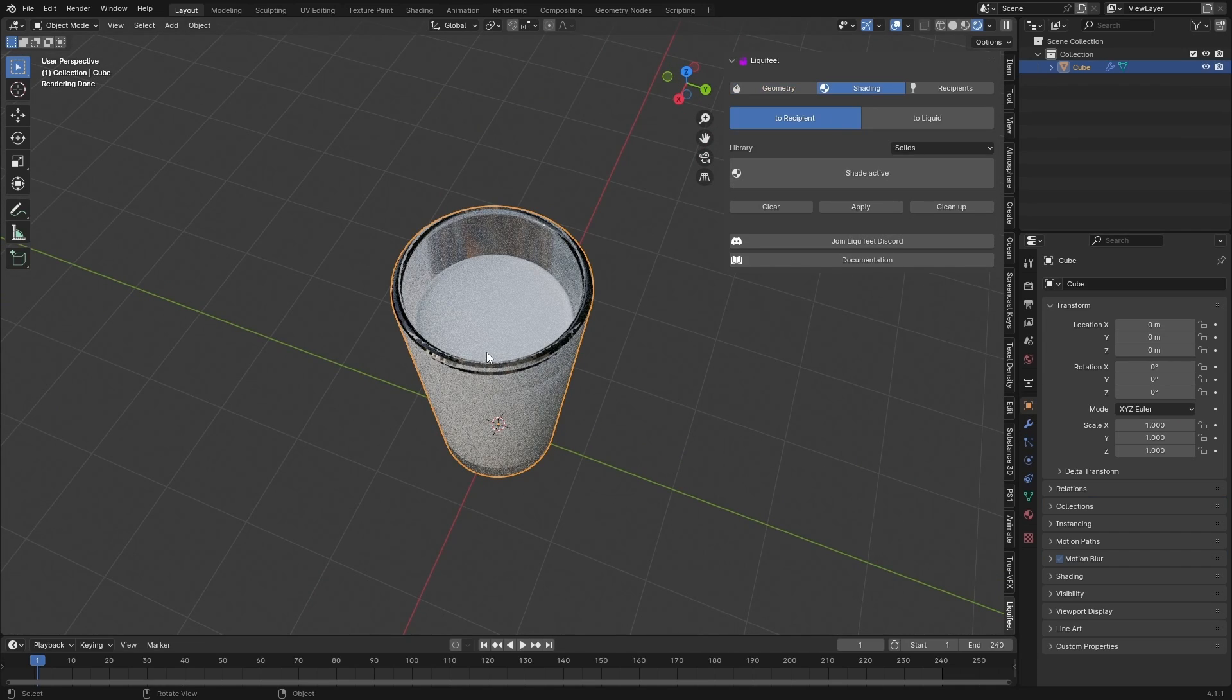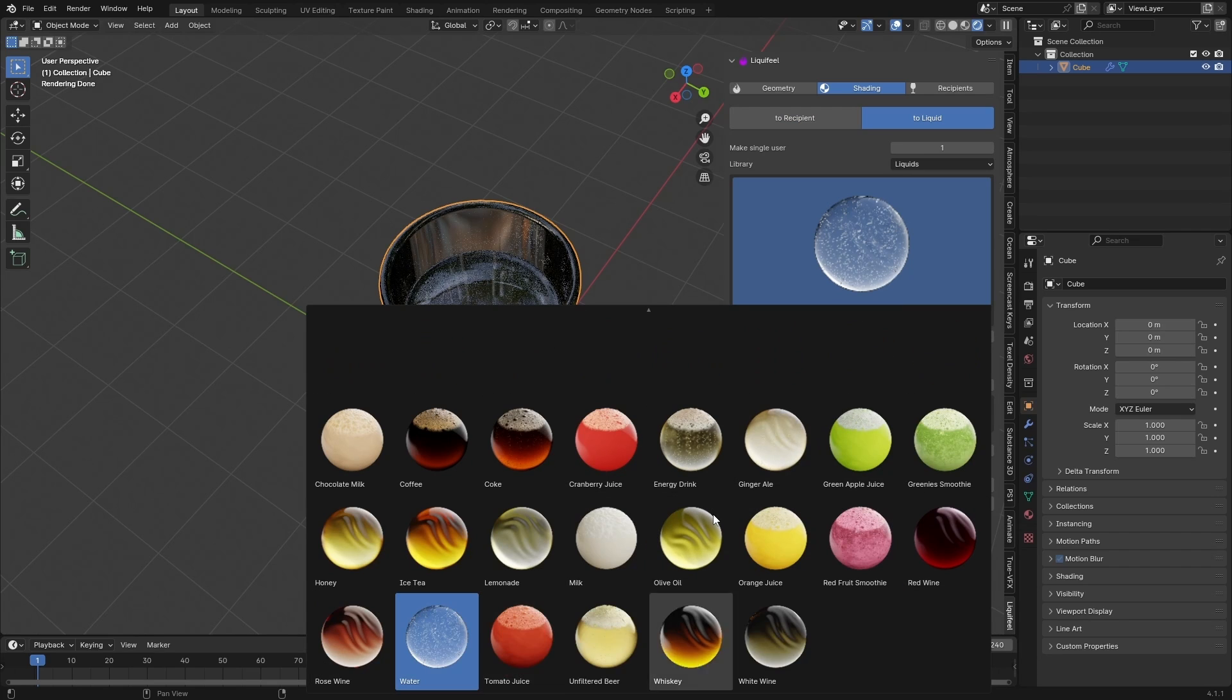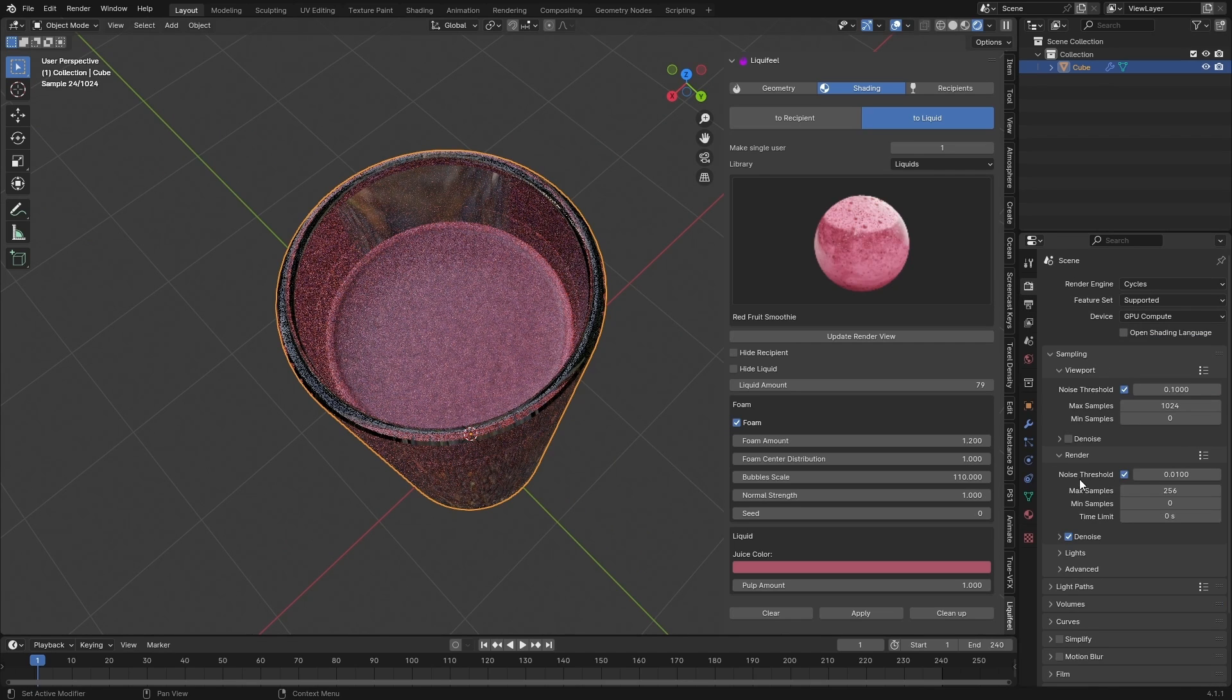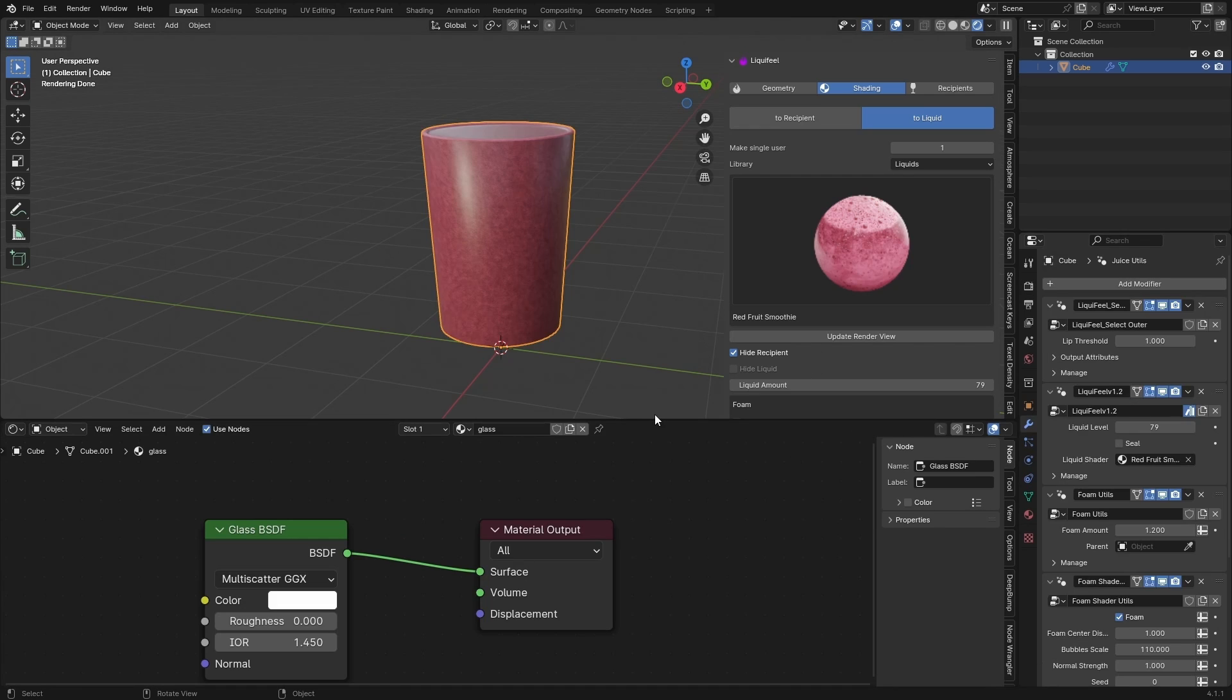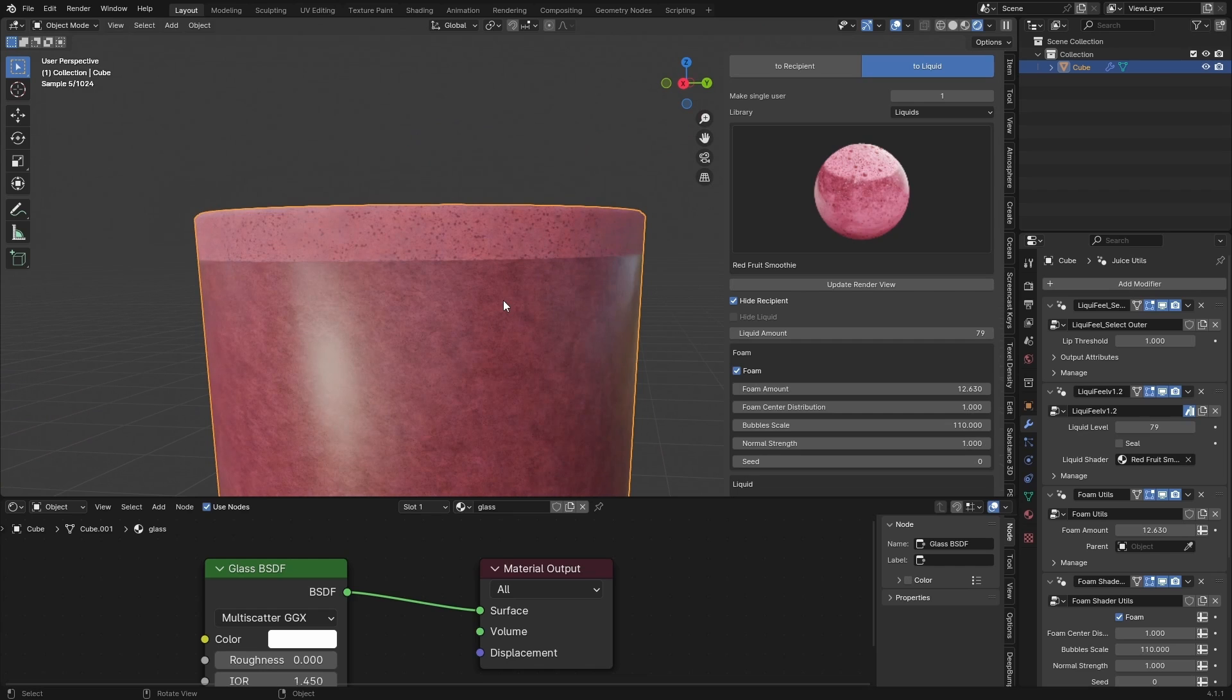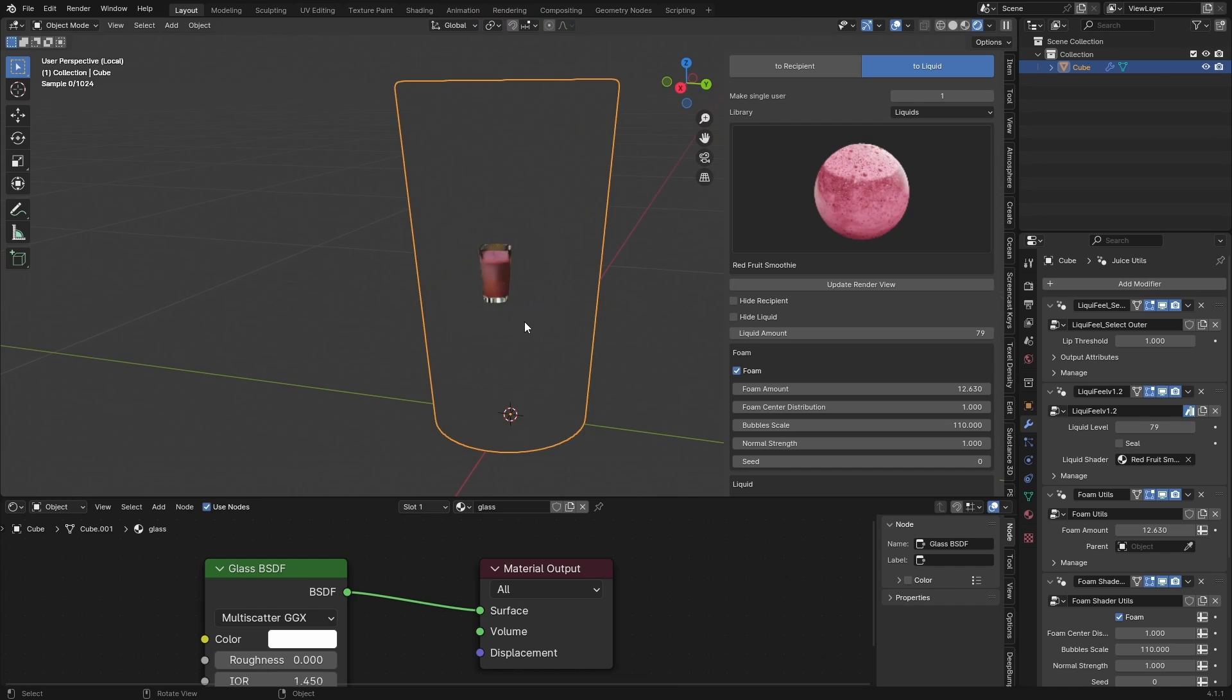I want to go over to shading to liquid. Shade active. And they have these shaders here. Oh they have quite a lot which is really cool. Let's make a red fruit smoothie. Oh. This looks pretty great. It's a bit heavy though I think. So we can hide the recipient for now. It looks great. I don't see the foam. Is that because of my foam amount? Alright so we need a whole lot of foam amount in order for that to appear.